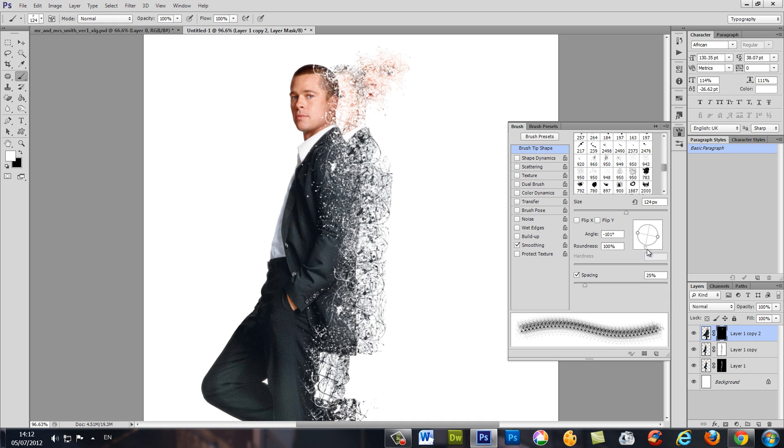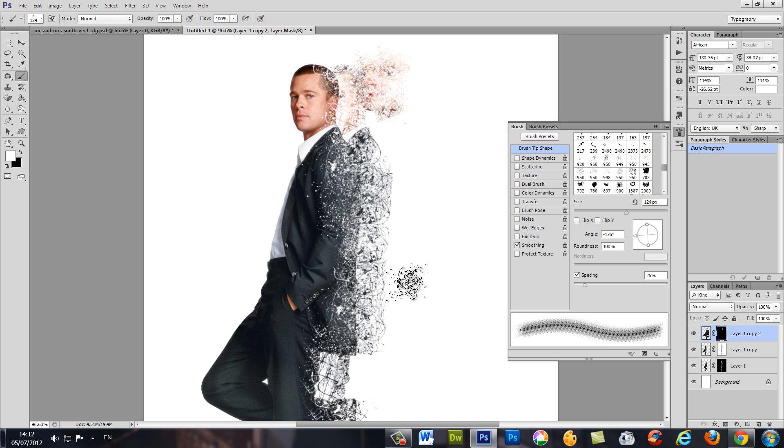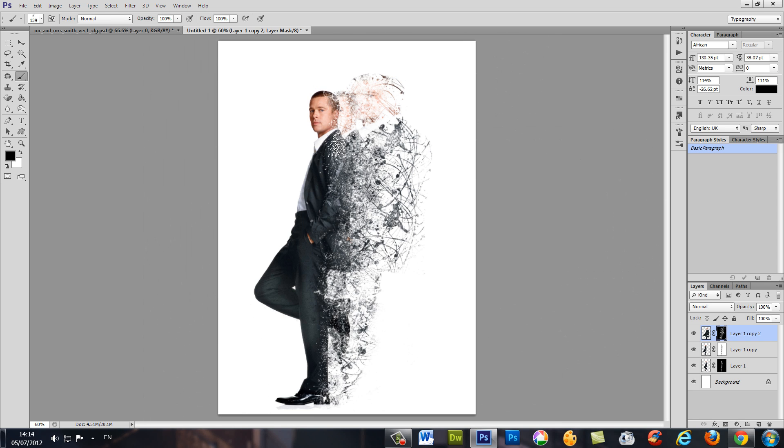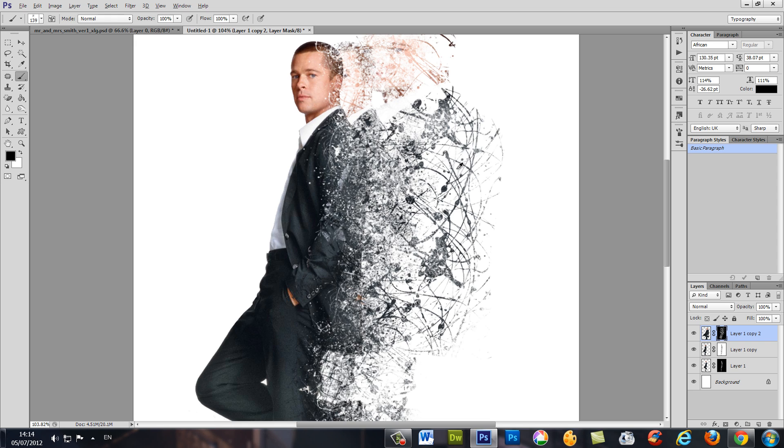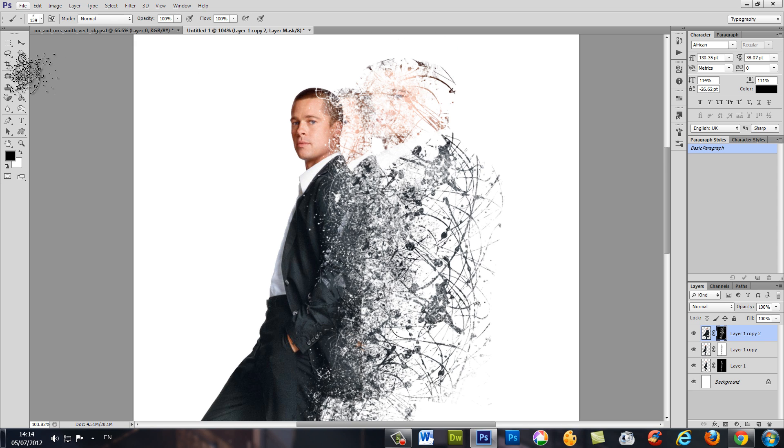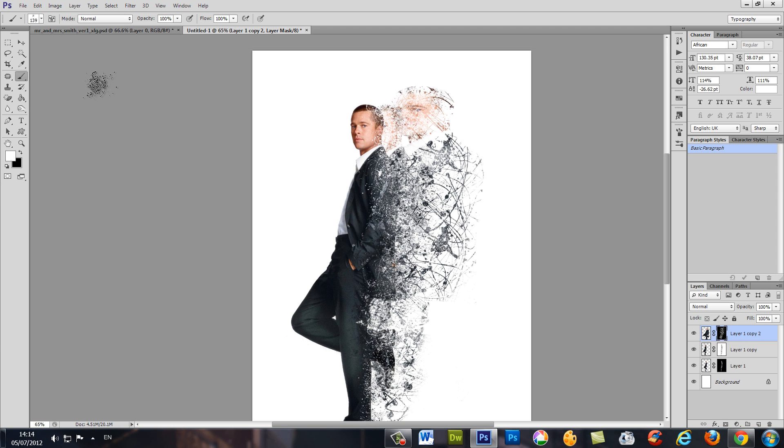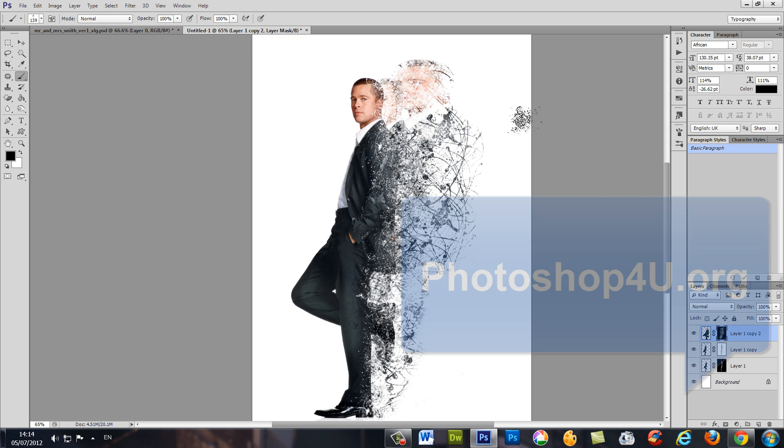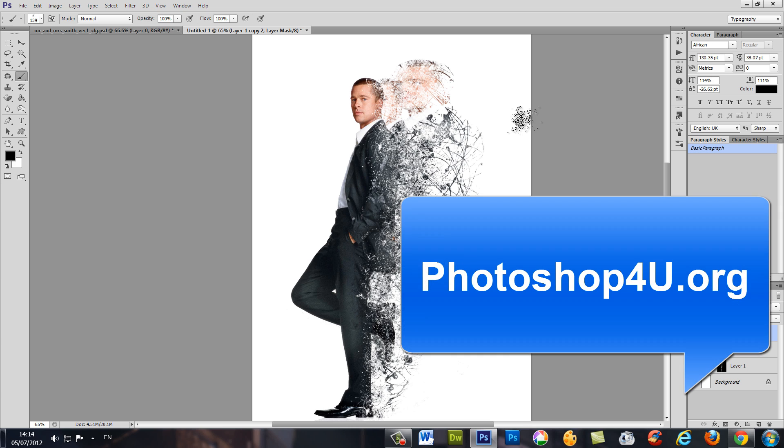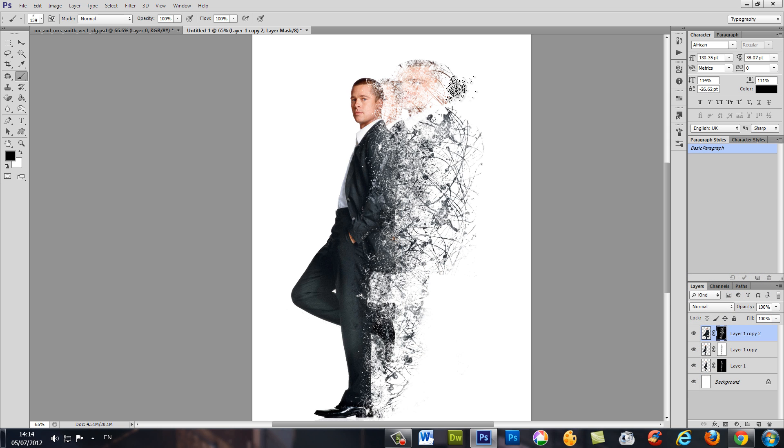Change the angles, change the brush all the time. It looks pretty good. You can always hide and show until you get the result that you are satisfied with. Don't forget to check our website photoshop4you.org. If you have any questions, if you liked it, didn't like it, put your comments below. Until next time, bye.